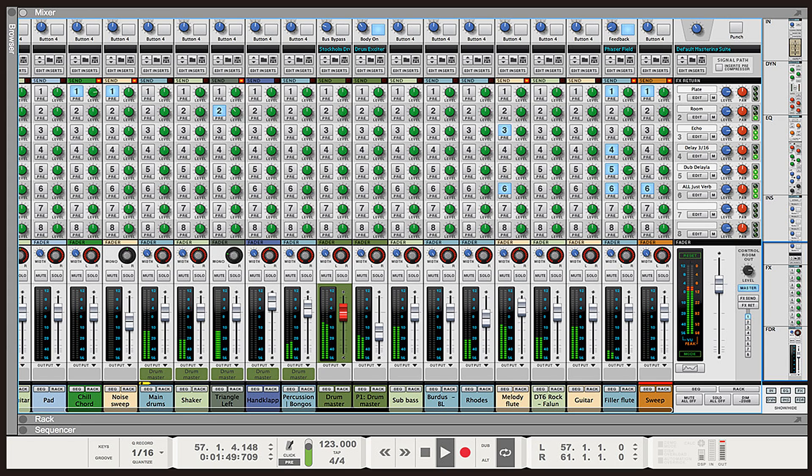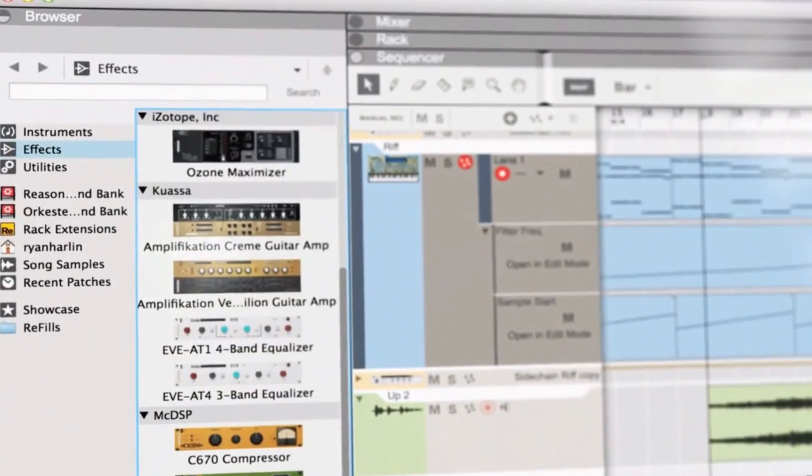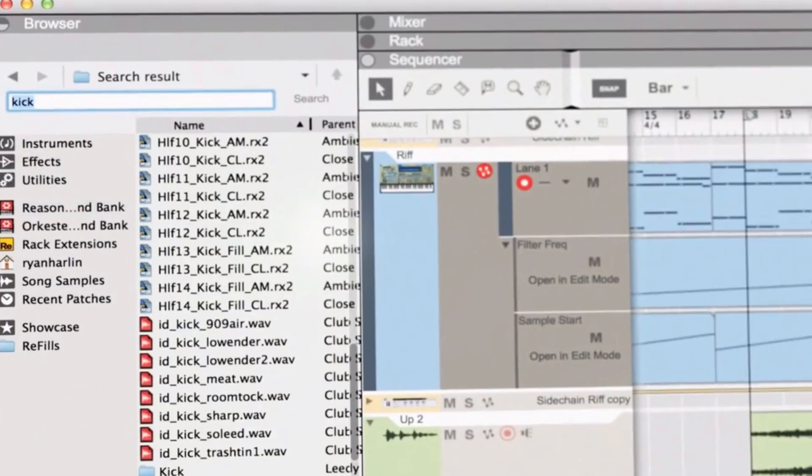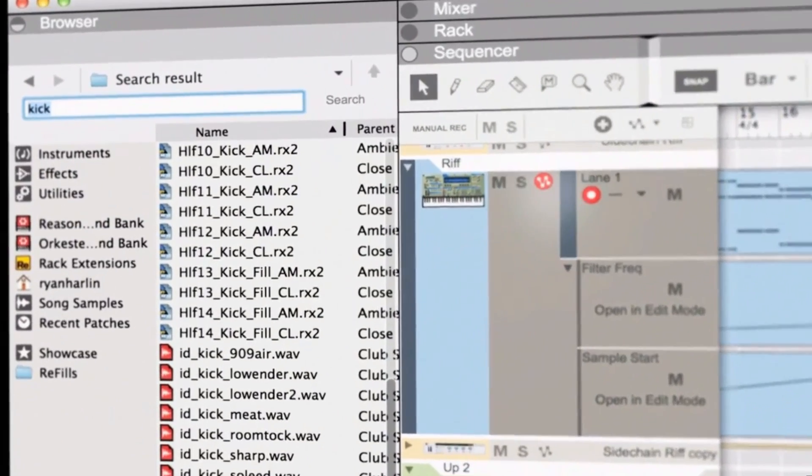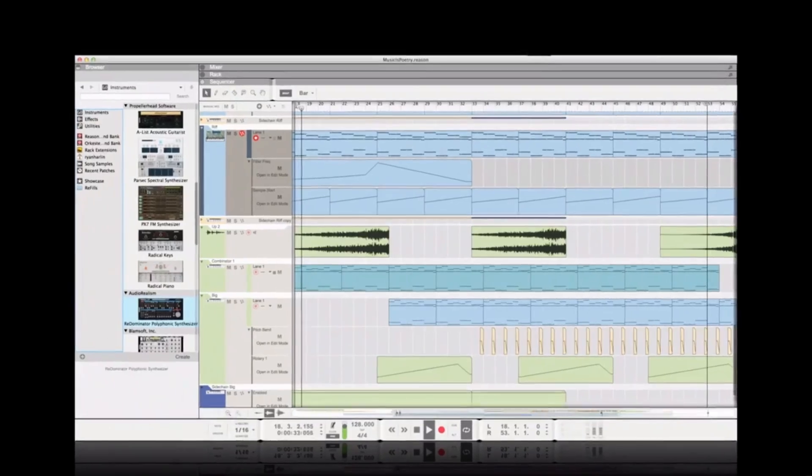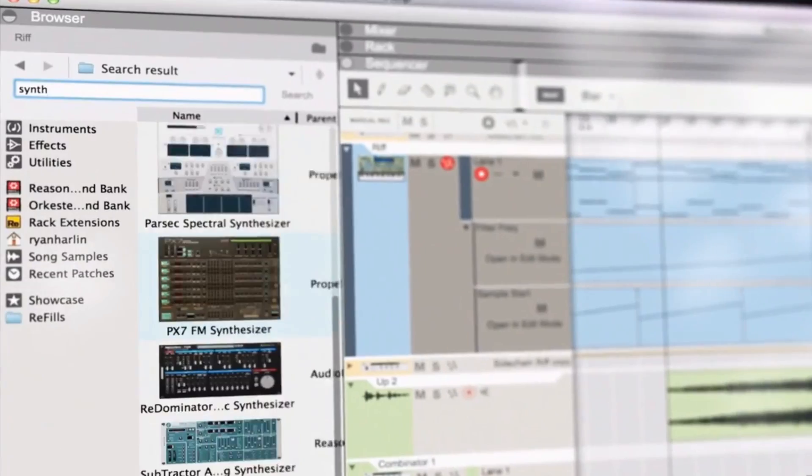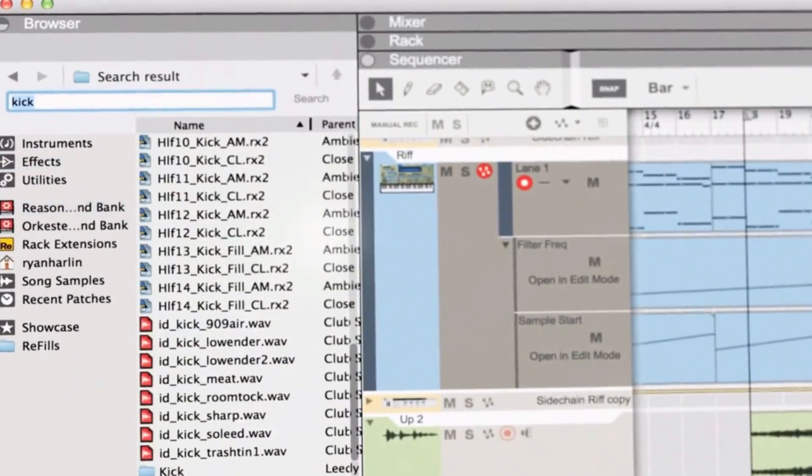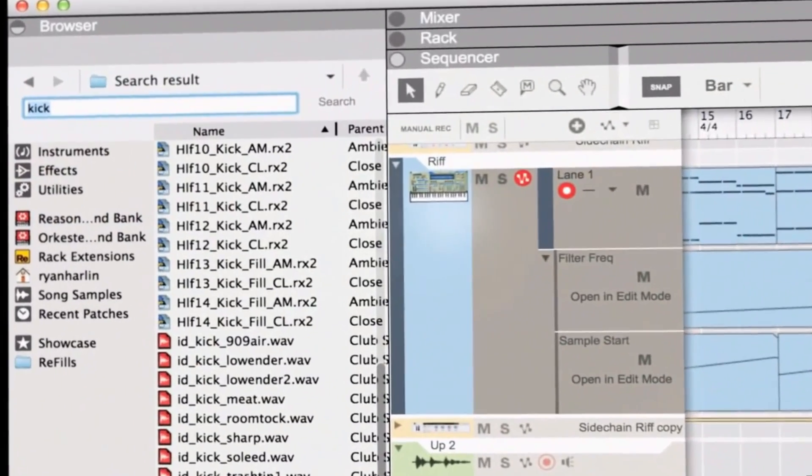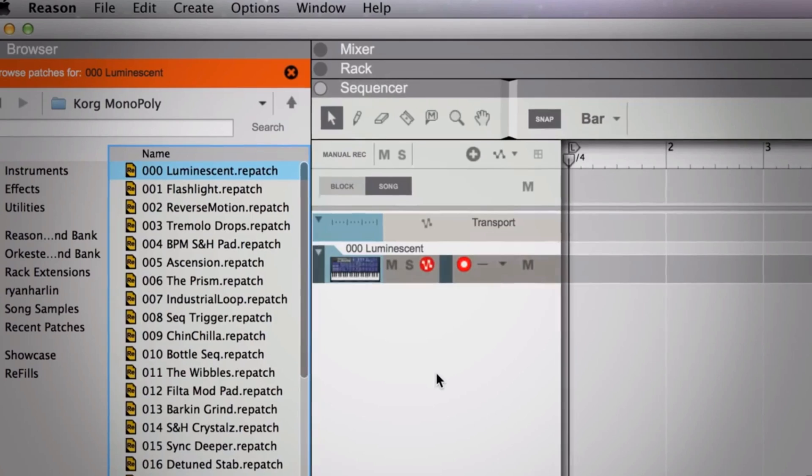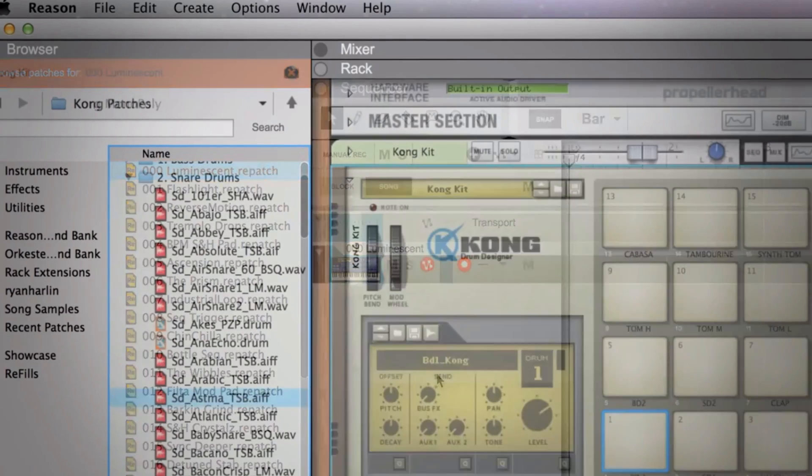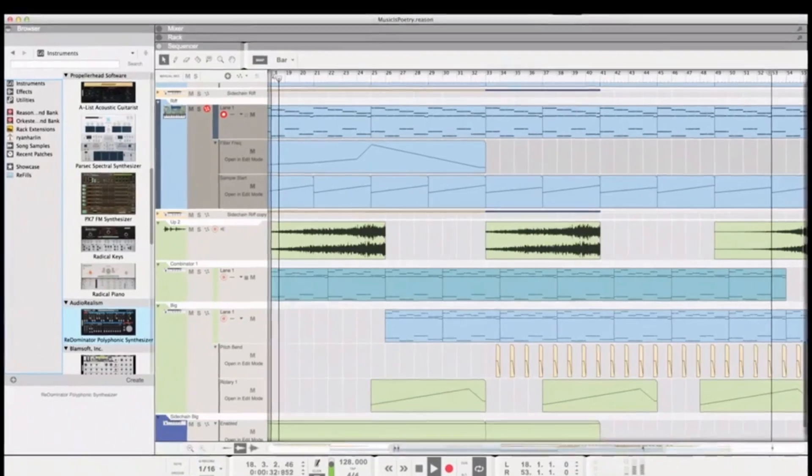There's not much difference between Reason 7 and Reason 8. The main differences are in the workflow. Reason has recreated its browser, and the tab feature seems to be one of the biggest selling points for Reason 8, as well as the drag and drop feature, which users have been looking forward to for a number of years.